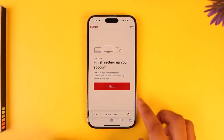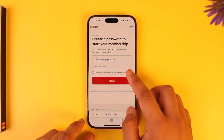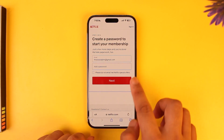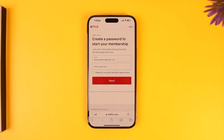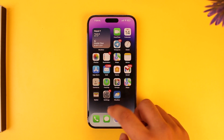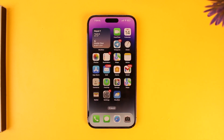It will ask you to finish setting up your account — tap on 'Next'. Then you simply create a password and tap 'Next' again. It will ask you to choose between the payment methods, and once you select your payment method, your Netflix account will be successfully created on iPhone.